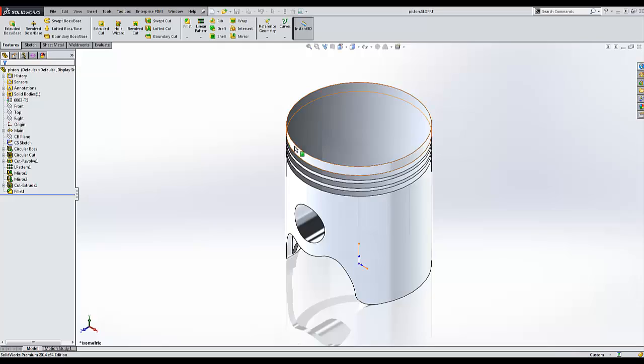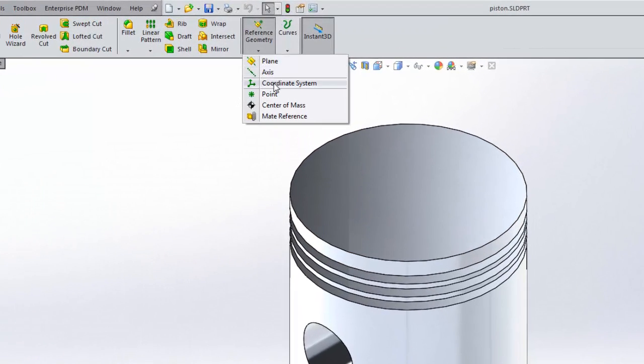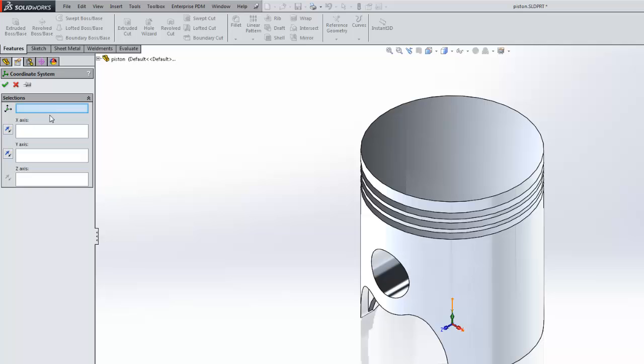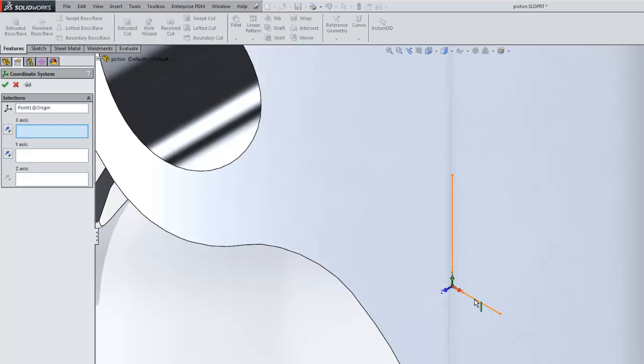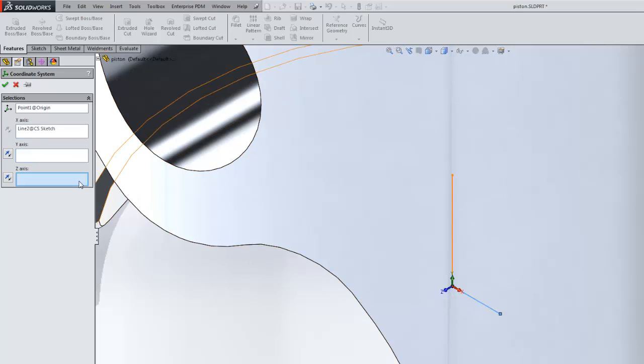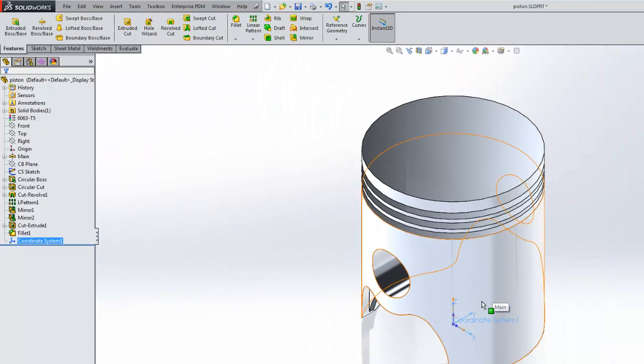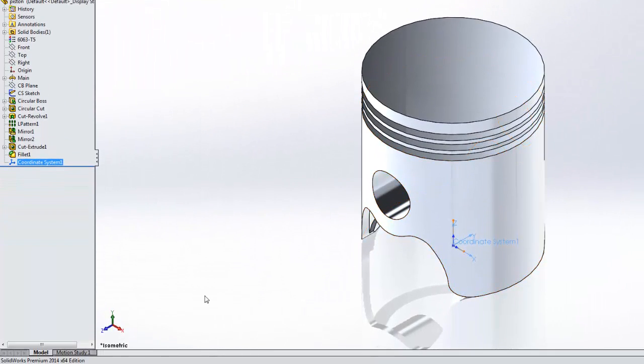Instead, we can try adding new reference geometry, for example a coordinate system. This coordinate system can be used when we export our model. I can select the different entities in this sketch to represent different axes, for example the x and the z-axis. This allows me to create a coordinate system where z is up, and it also is in the appropriate direction with respect to the cylinder of the piston.